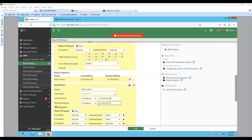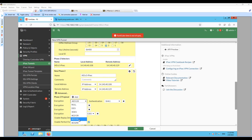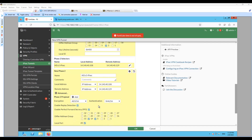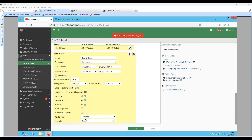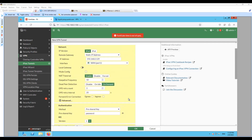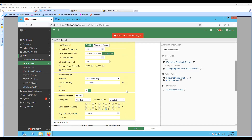Then we'll configure the proposal, which is going to be AES256, SHA256. Moving to lifetime, we'll set that next. There is no PFS, so I'll uncheck that option. 43200 is the lifetime configured on the remote end as well. By the way, in Phase 1 we do not share the lifetime in the packet exchange in IKEv2, unlike IKEv1.